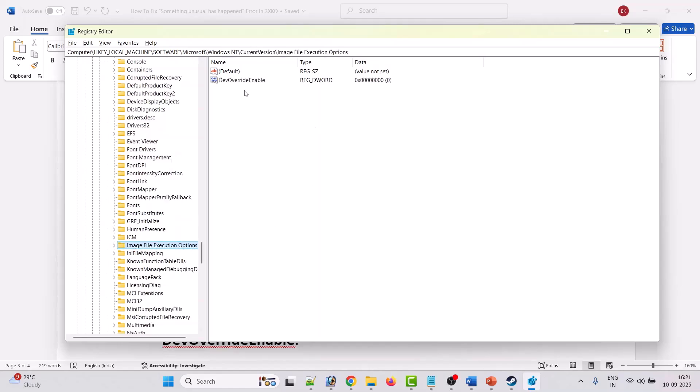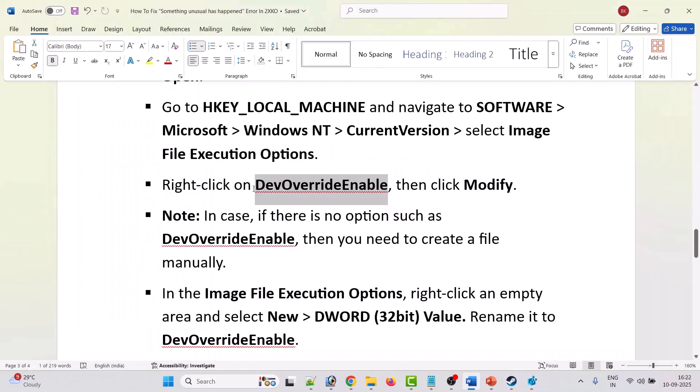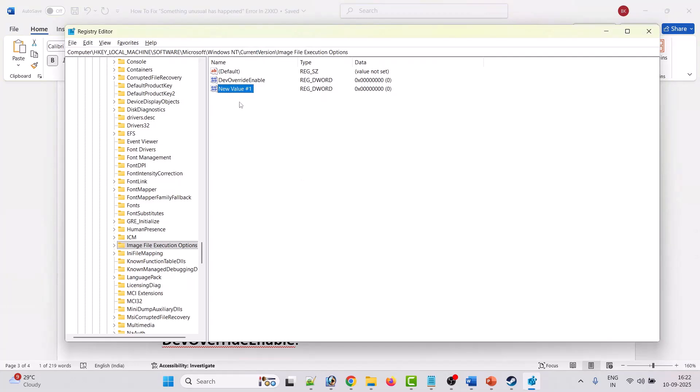Now if you see dev override enable file then you have to modify this file. But if you don't see this dev override enable file then you have to create one. Right click on it, click on DWORD 32 bit value and give this name as dev override enable.